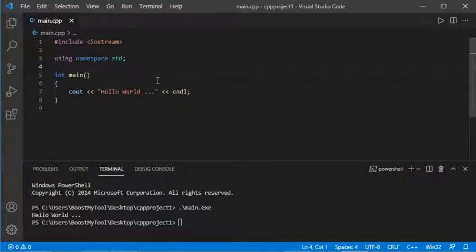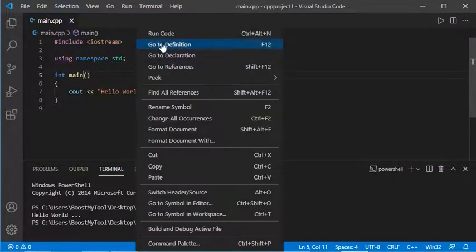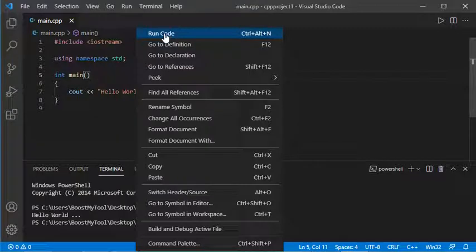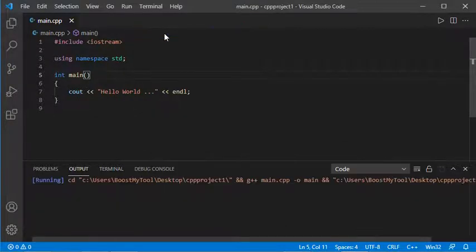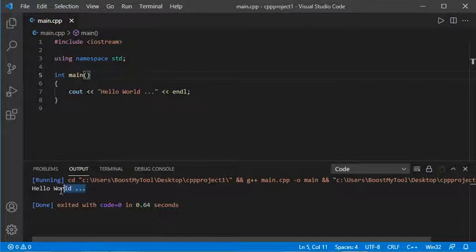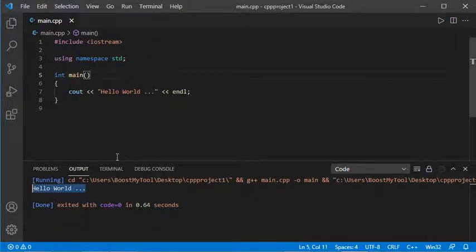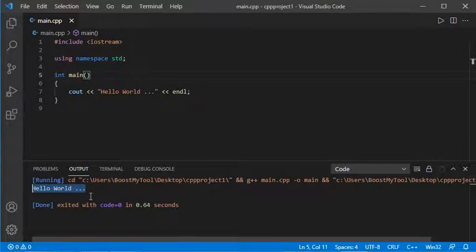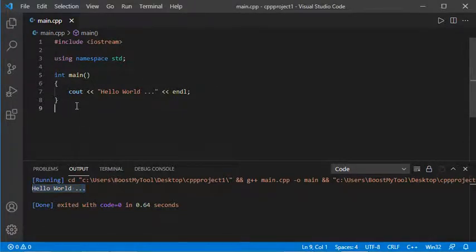Now if I right-click, I'll get this option, Run Code, so I can use it. But as you can see, the output of this source code is shown in the Output tab. It's better to show this output in the Terminal.